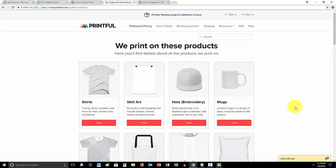So, again, Printful is just one dropshipper that I would recommend. You can search the Ecwid store app marketplace for different dropshippers or do your research on what dropshipper you'd like to use.